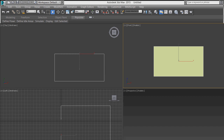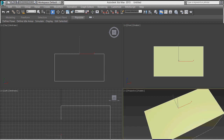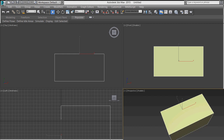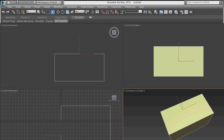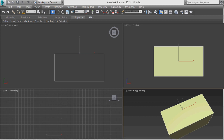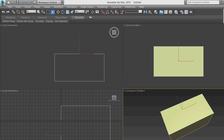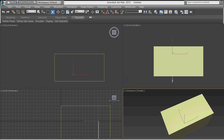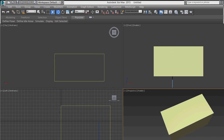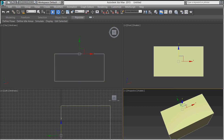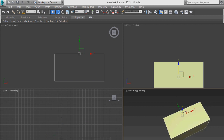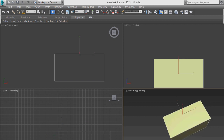Now let's look at some other primitives, like the Box. You can draw in the perspective view, front view, or any viewport you want. Just press and drag to set the base, then drag upward to set the height, and it will create the box.